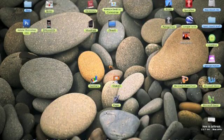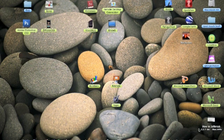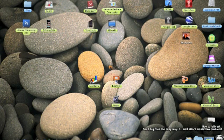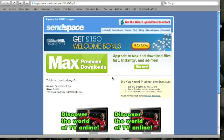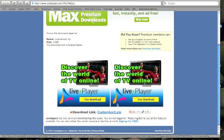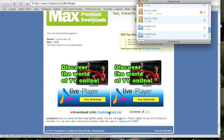I'll switch over to the computer screen. Once you've installed Customize from Cydia, you want to download this file — it's called Customize 2. If you go over to the description and click the link, it should come up with a SendSpace page like this one. Click the download link at the bottom, and it'll probably pop up with a few ads.